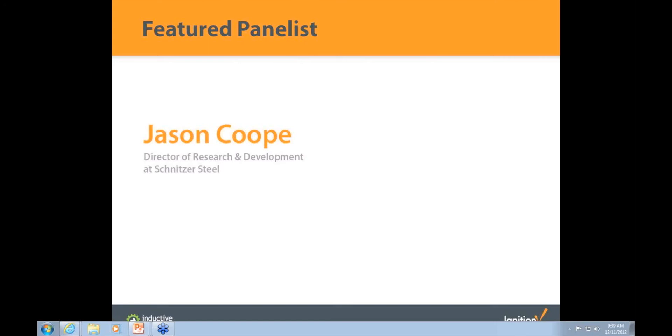I'm going to go to another panelist now and get another perspective on that. This is Jason Coope. Jason is the Director of Research and Development at Schnitzer Steel. He has a good deal of firsthand experience using Ignition to increase efficiencies where he works. How have you used Ignition to improve efficiencies at your company and your organization?